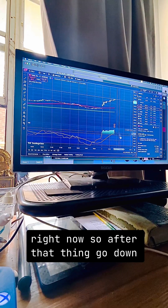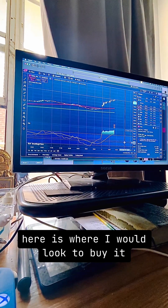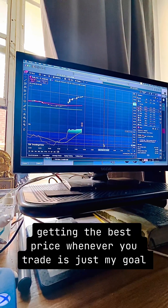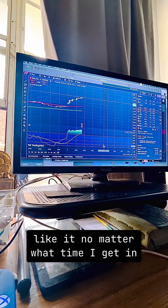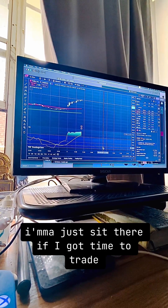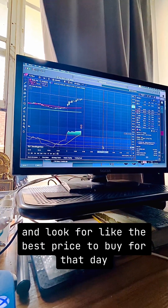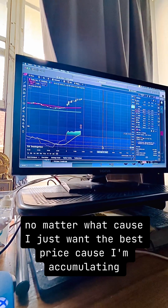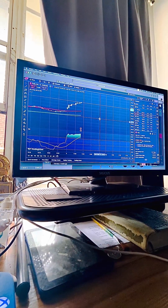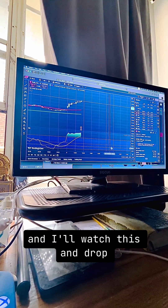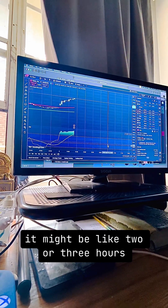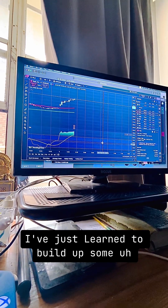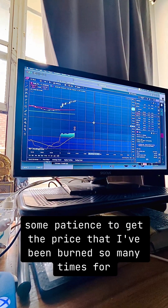After that thing goes down here is where I would look to buy it — because getting the best price whenever you trade is just my goal. It doesn't matter what time I get in, I'm gonna sit there if I got time to trade and look for the best price for that day, no matter what. I'm accumulating, so I'll watch it drop — it might take two or three hours.